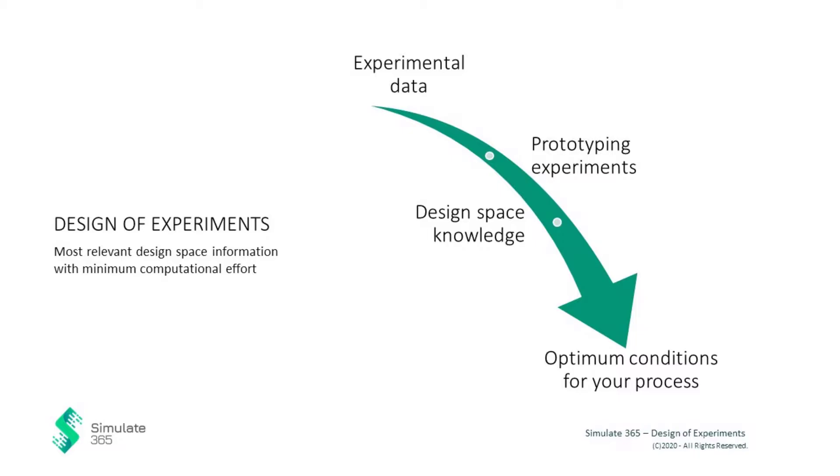It is based on experimental data. The goal is to efficiently sample the design space by defining and executing a set of optimally chosen virtual or physical prototyping experiments.